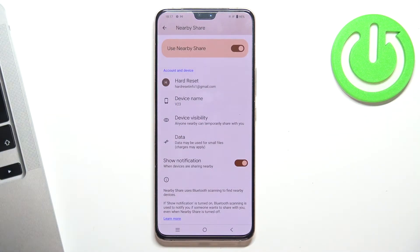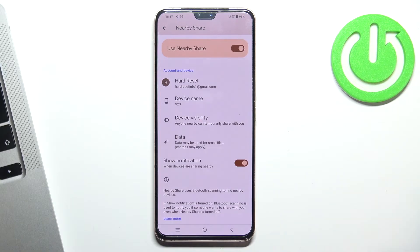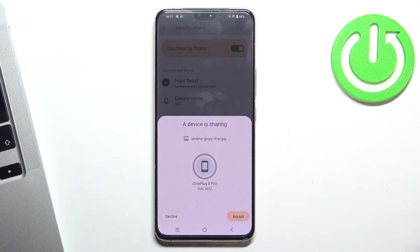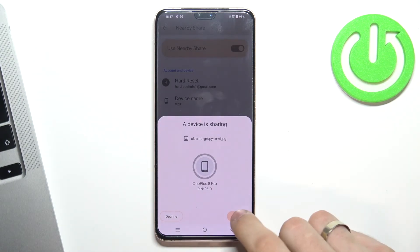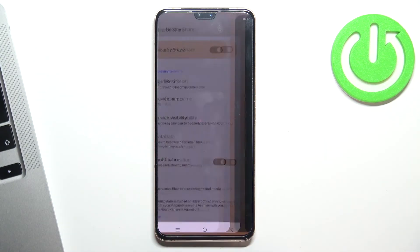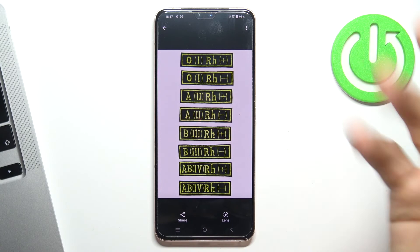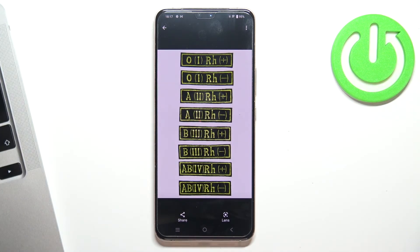Now we can send data, transfer data, and receive data. For example, I want to share this image from my device to this device. Just click the Share button to share this image, and click Accept on my Vivo V23 — the image was successfully sent.